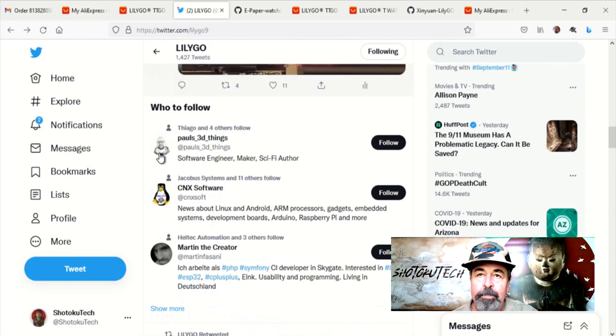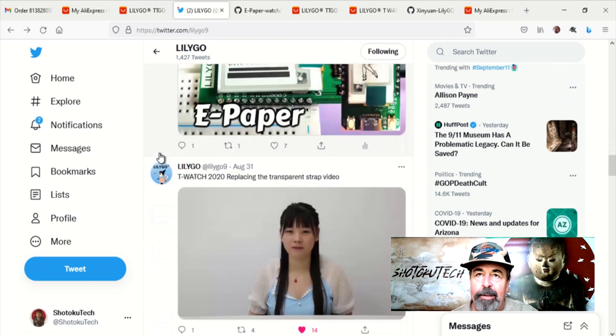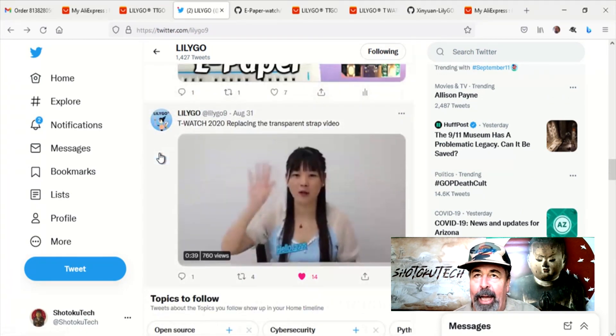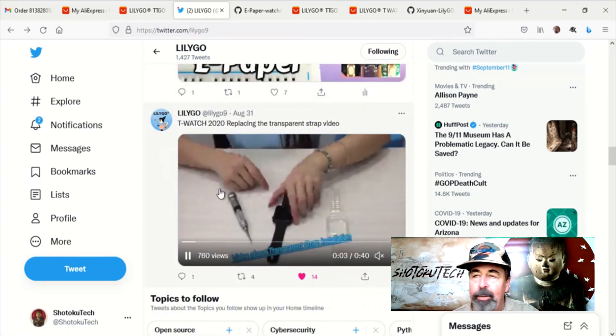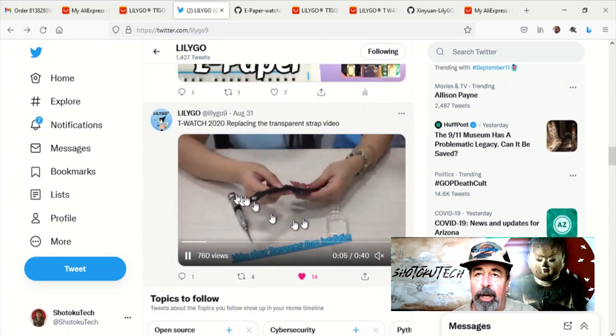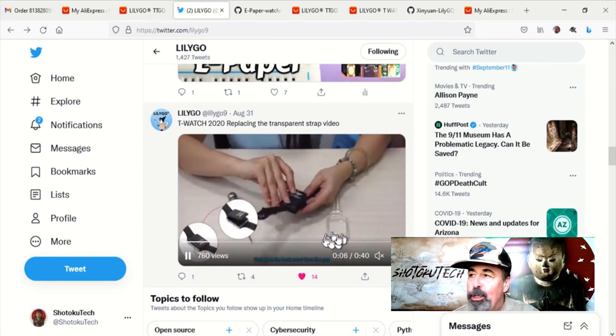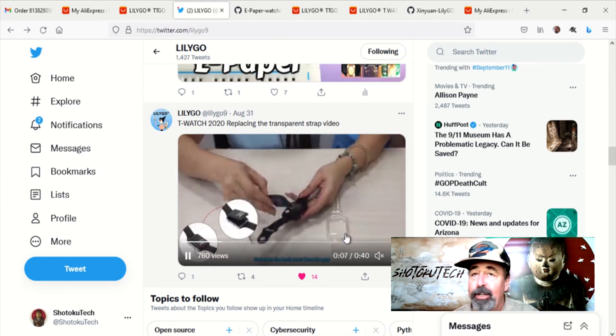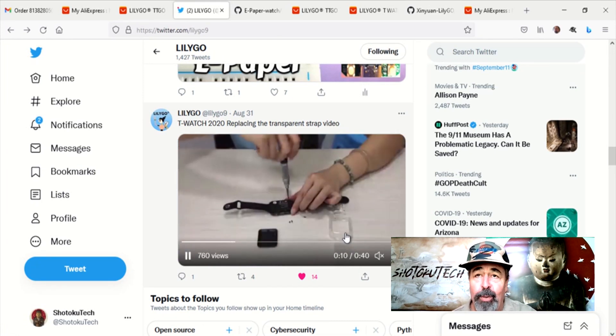First up, on Twitter, follow at LilyGO9 and you get all the latest news from LilyGO. And here is a new transparent strap for the T-Watch 2020.